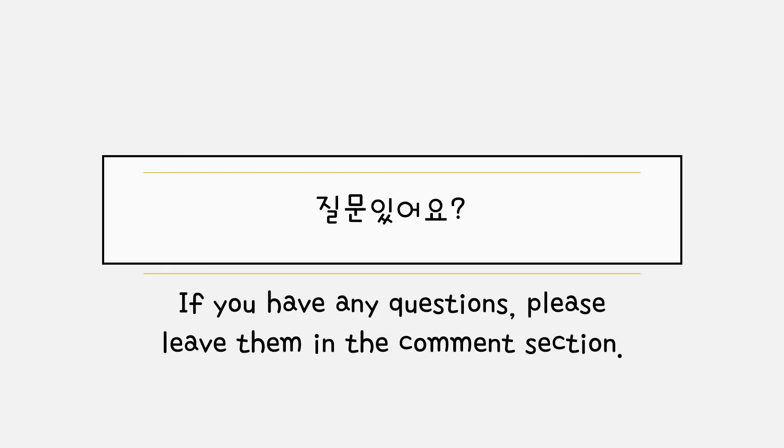That's it for this video. 질문 있어요? If you have any questions, please leave them in the comment section. Thank you.